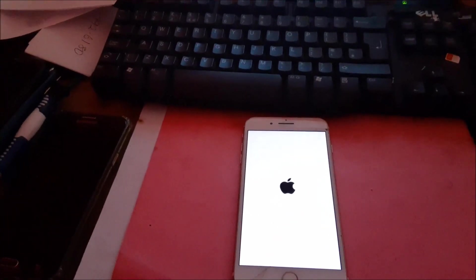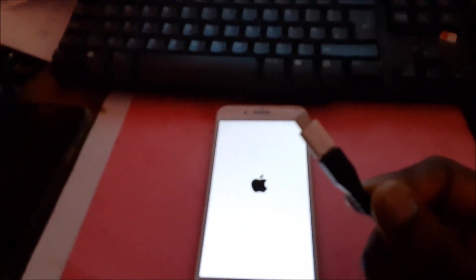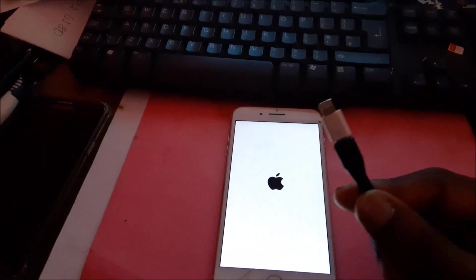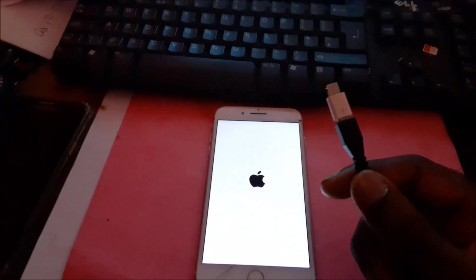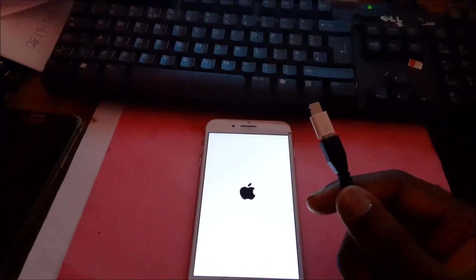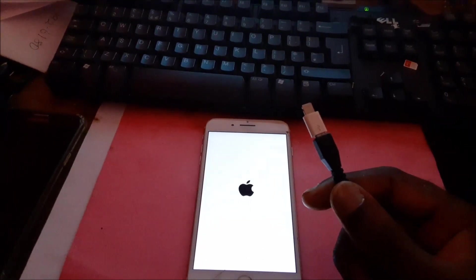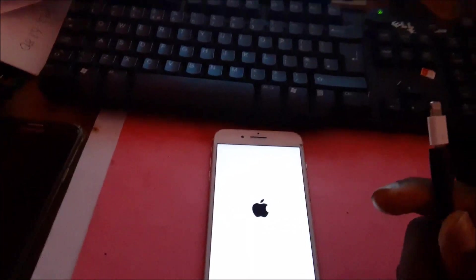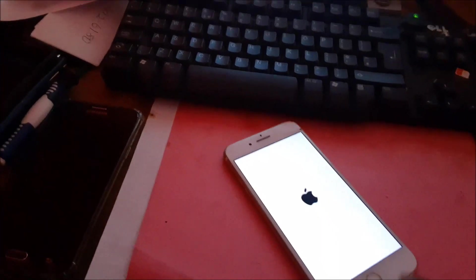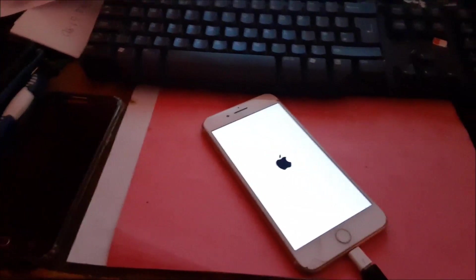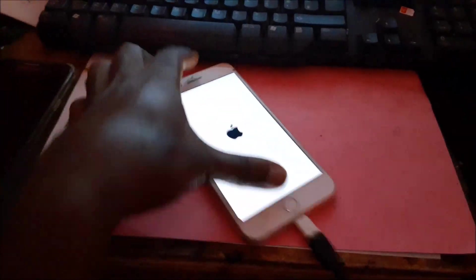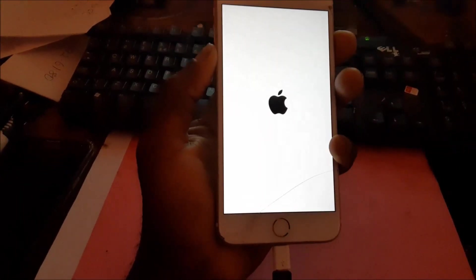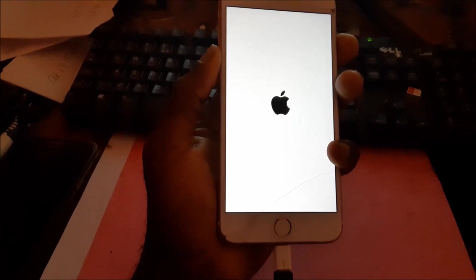What we're going to do here, the first thing we're going to try, is to put this into iTunes mode. So we need to plug the USB cable to the computer and after doing so, we need to hold the volume down and also the power button.